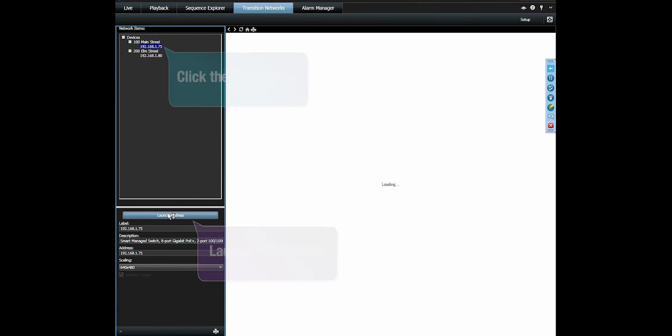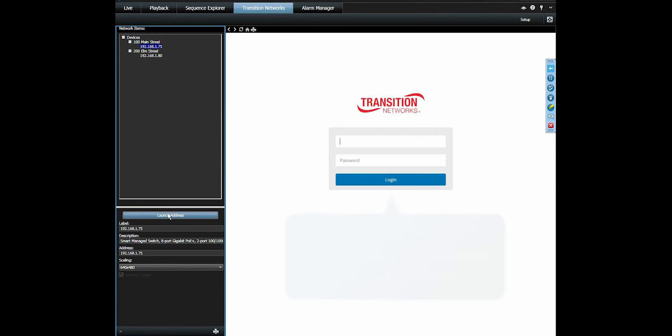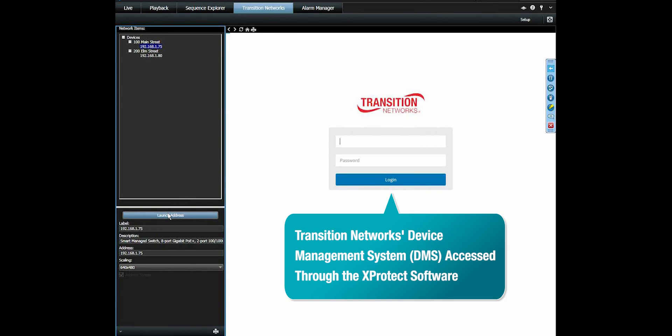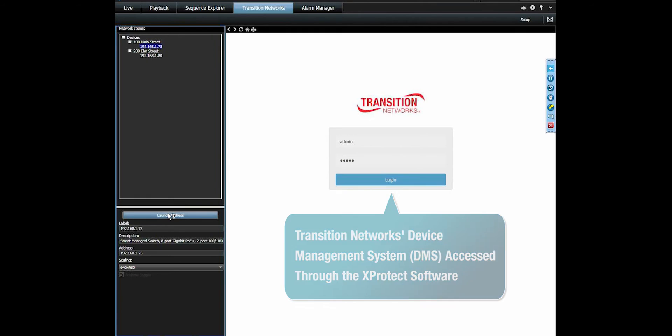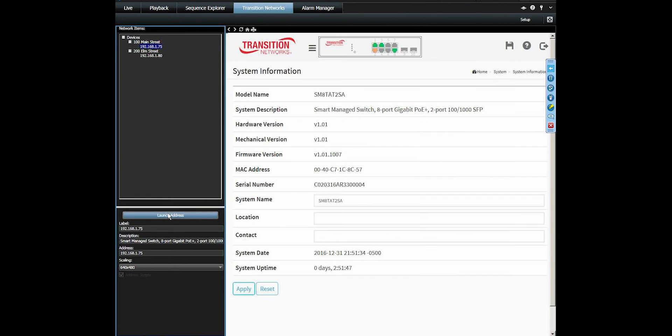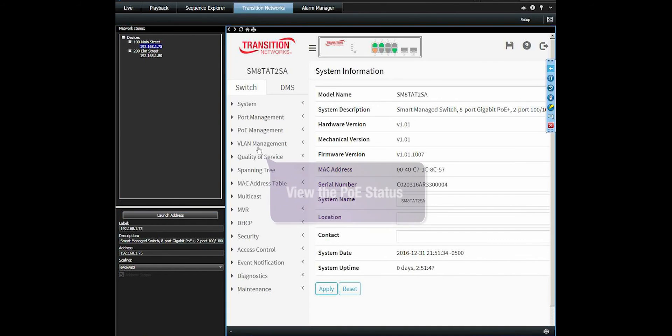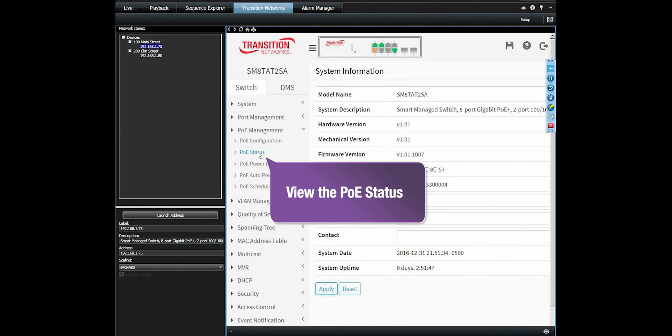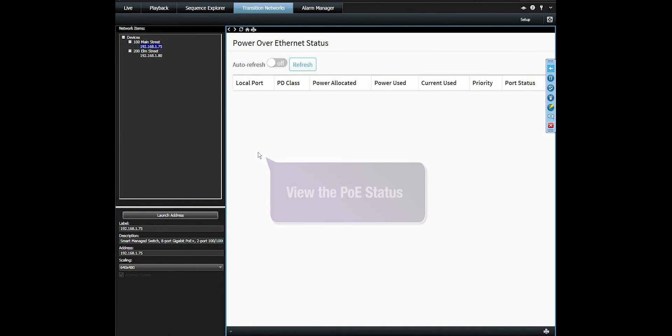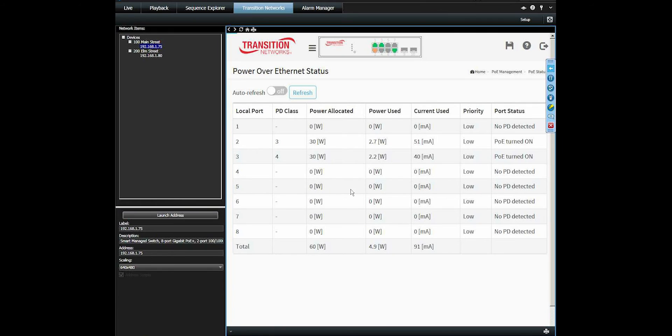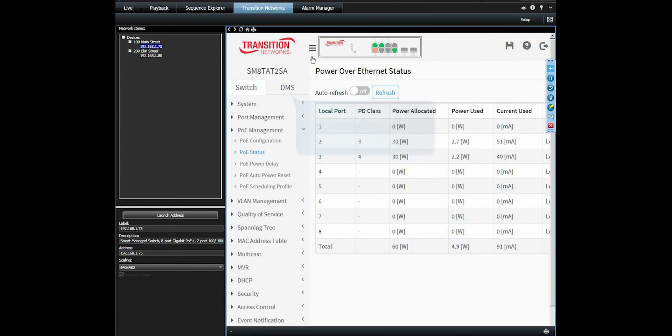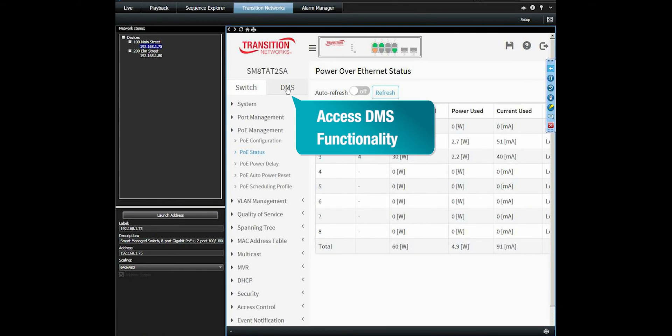This directly connects the Milestone Smart Client to the Transition Networks Smart Managed PoE Plus switch GUI screen. And we can log into the switch and begin to fully utilize the functionality, management, and diagnostics capabilities of the switch.